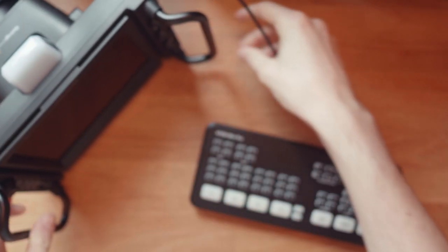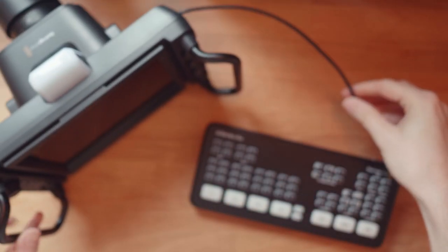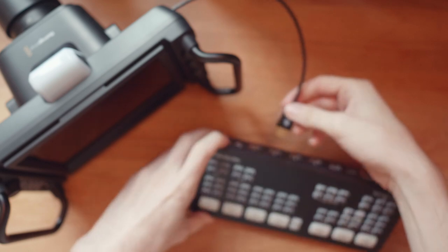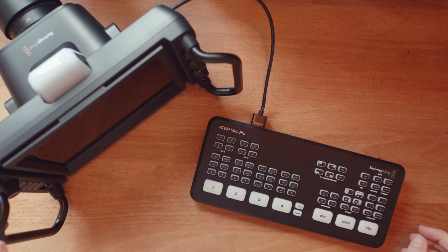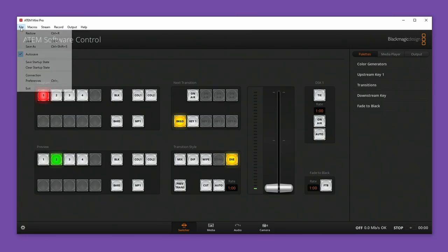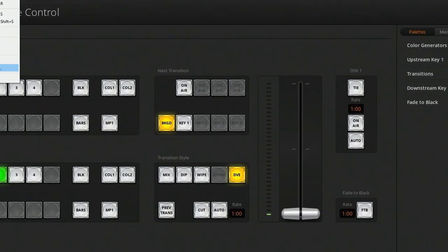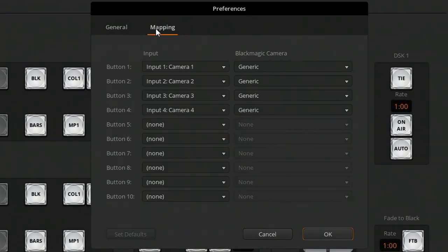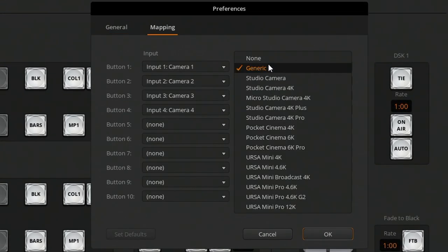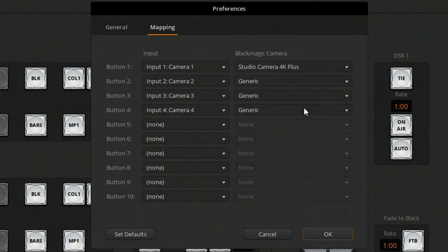I've got my ATEM Mini Pro here, and I can simply connect the camera via HDMI into the ATEM Mini. I'll head into the ATEM Software Control and make one change to make sure everything works as I expect it to. In the Preferences and Mapping settings, I'll tell the ATEM Software Control that the camera I'm using is a Studio 4K camera.